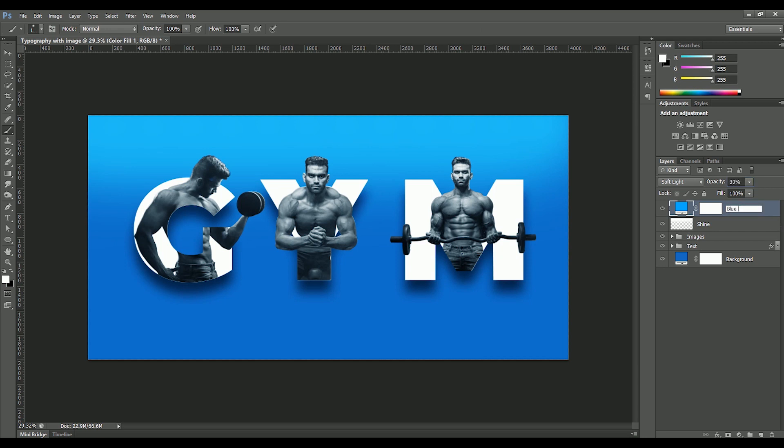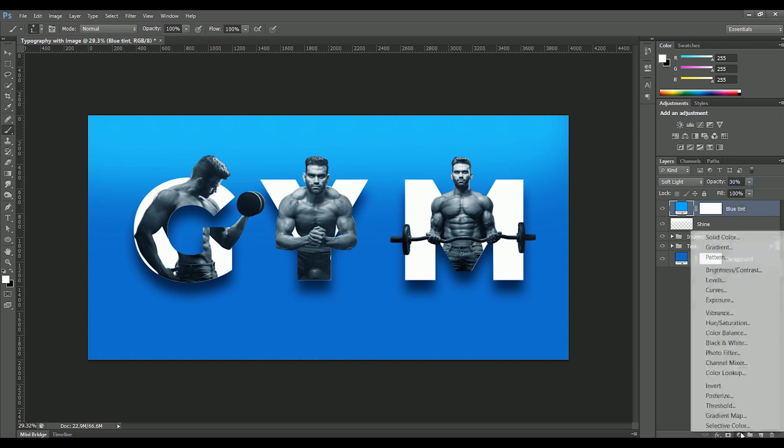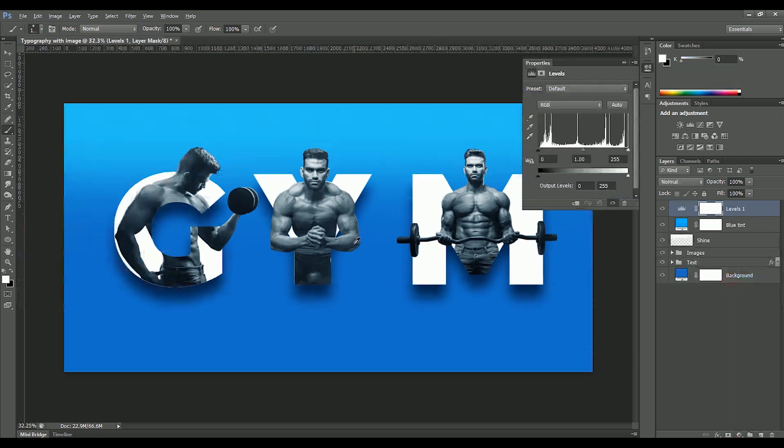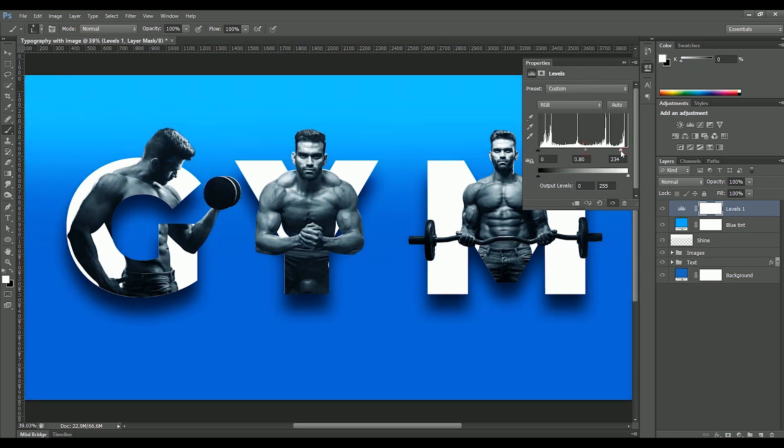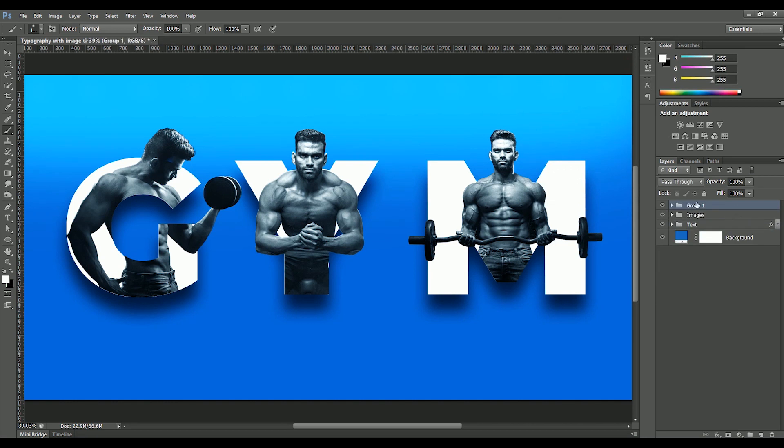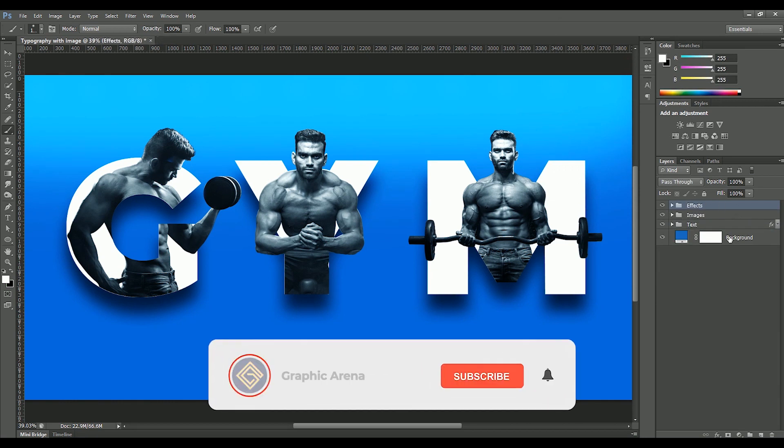Rename it as Blue Tint. Add adjustment layer of Levels to add more contrast. Slide the midtones to the right and whites to the left. Make a group and rename it as Effects.